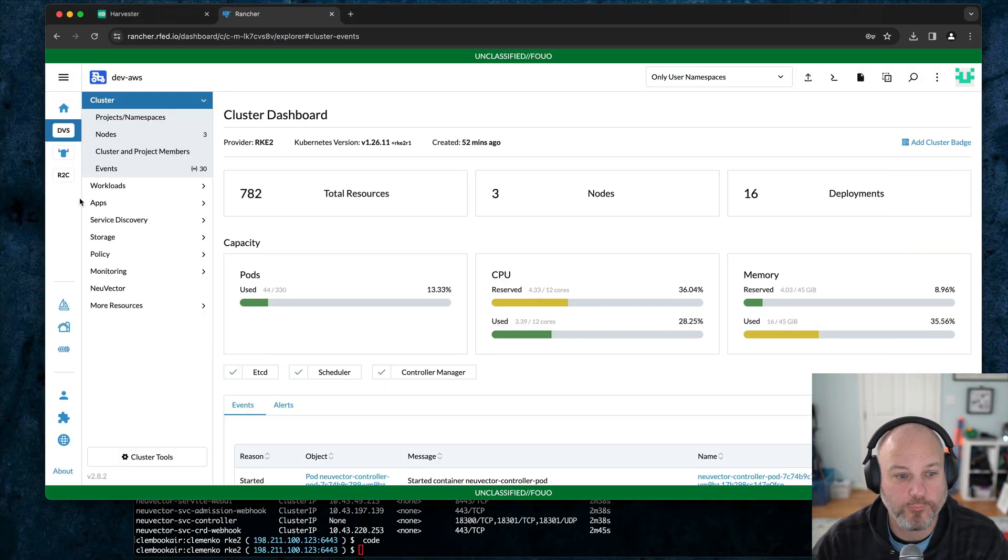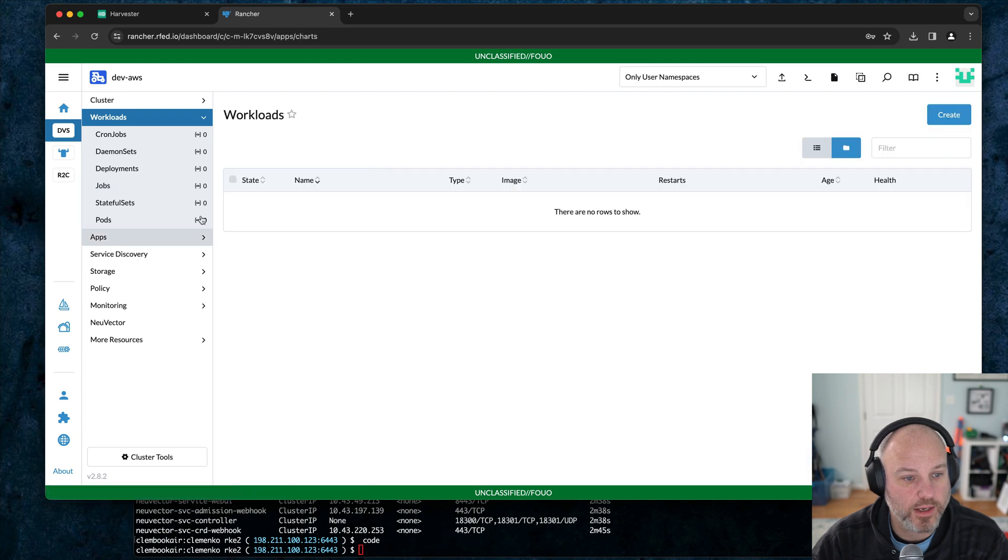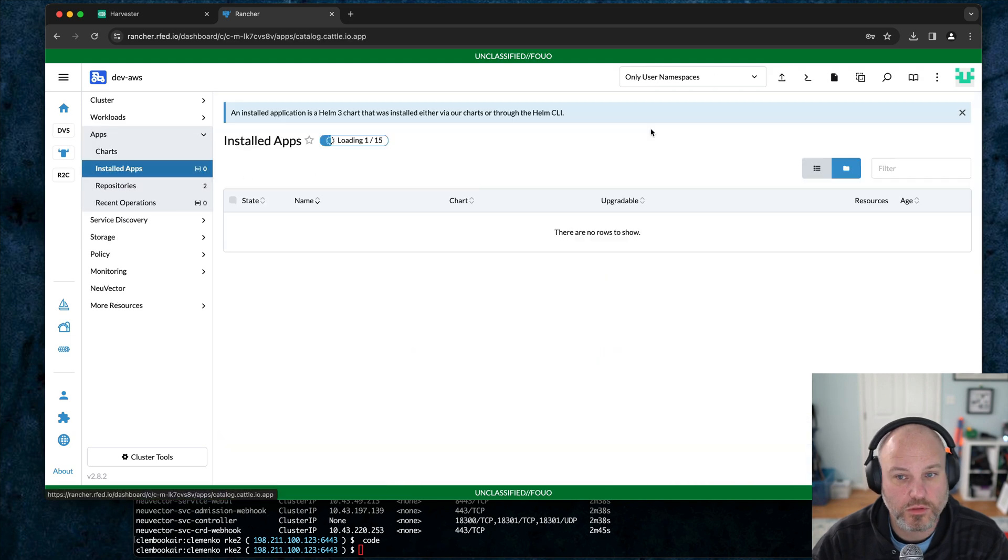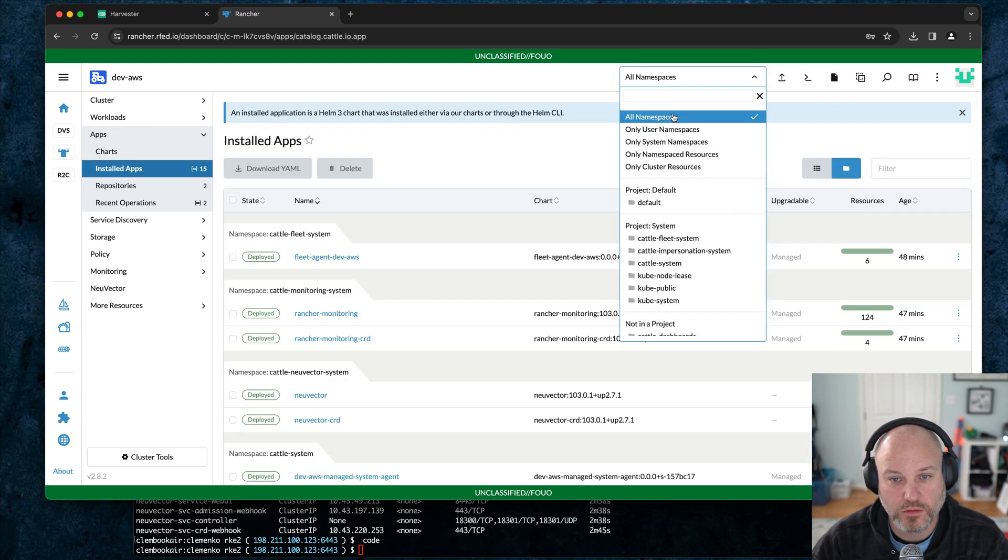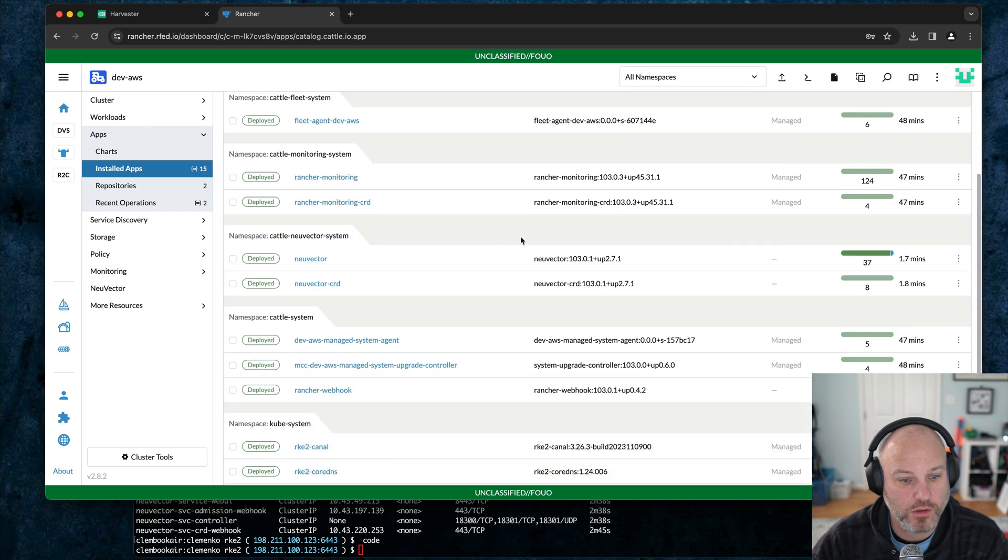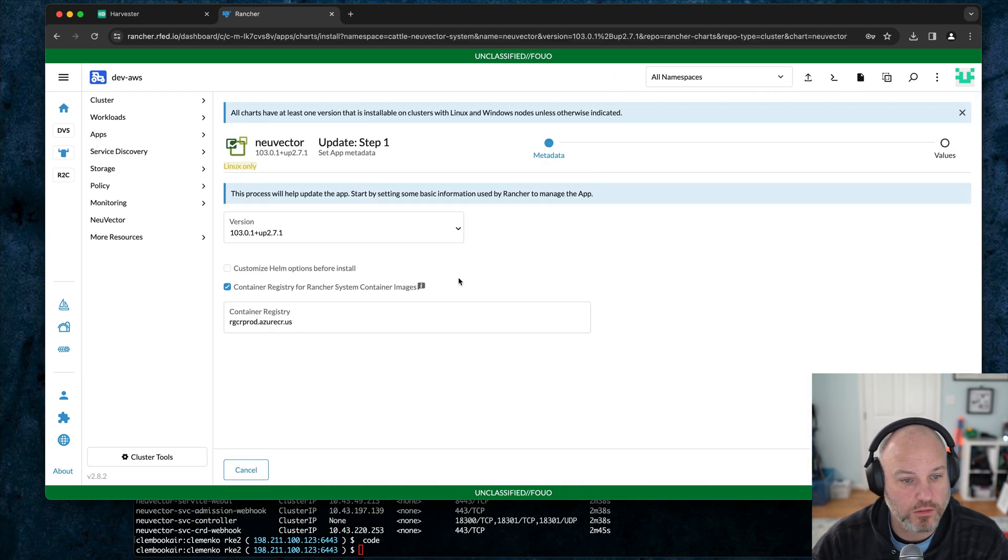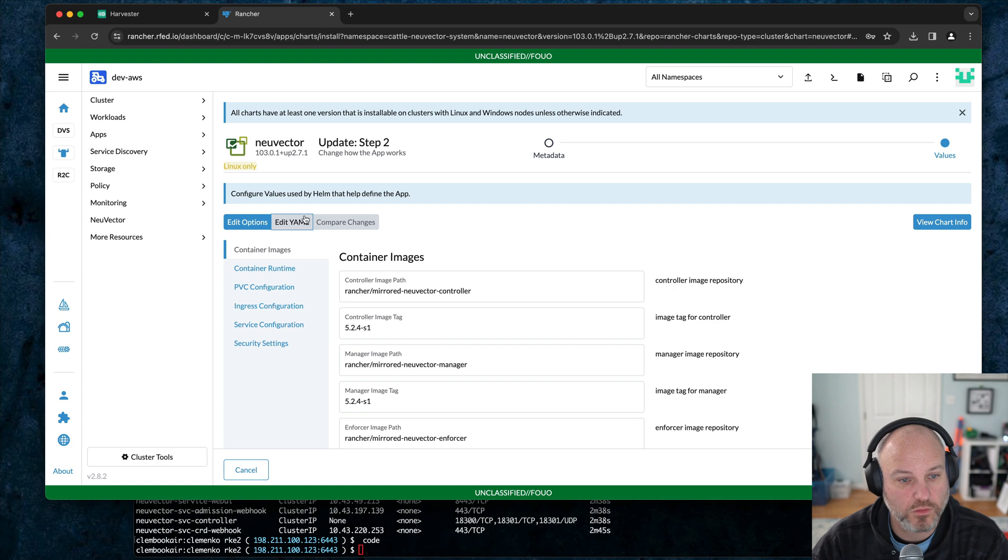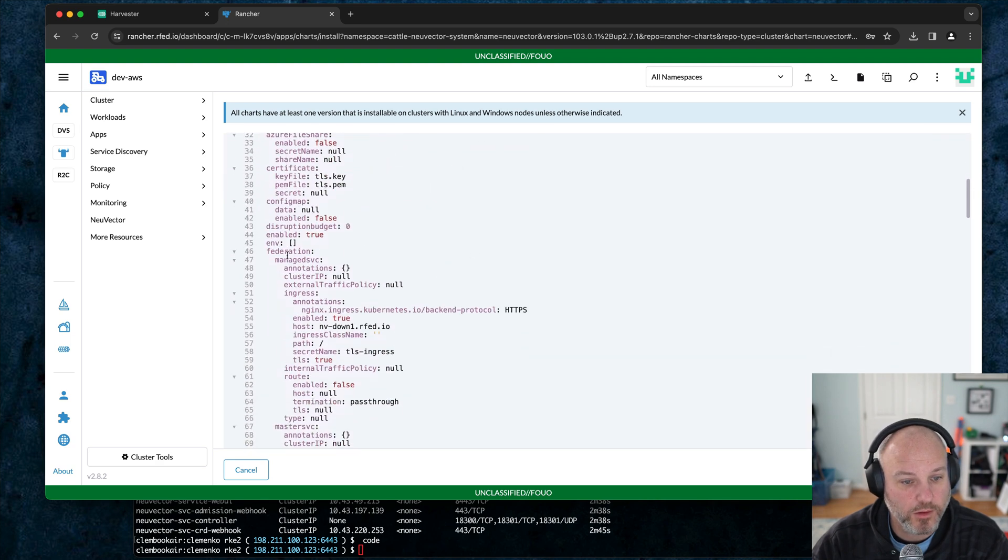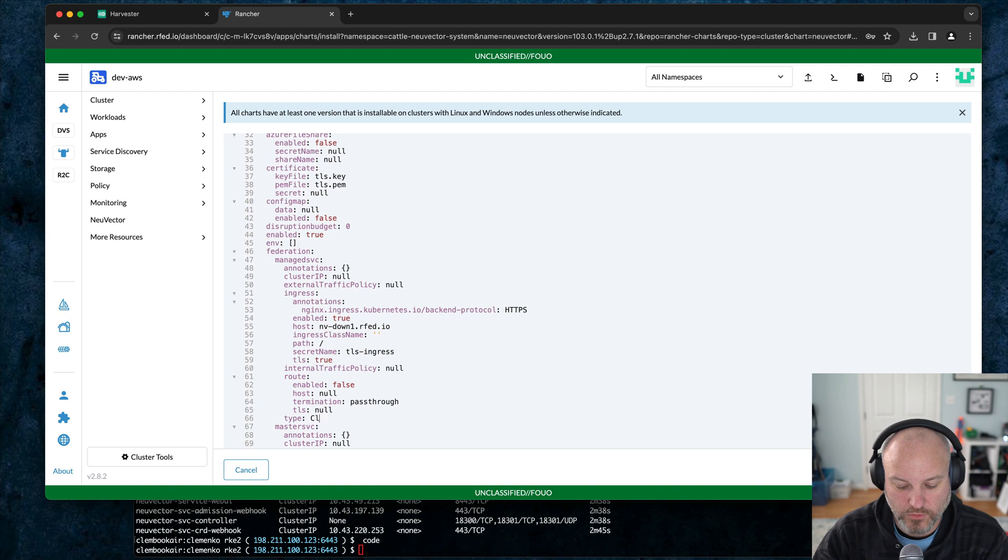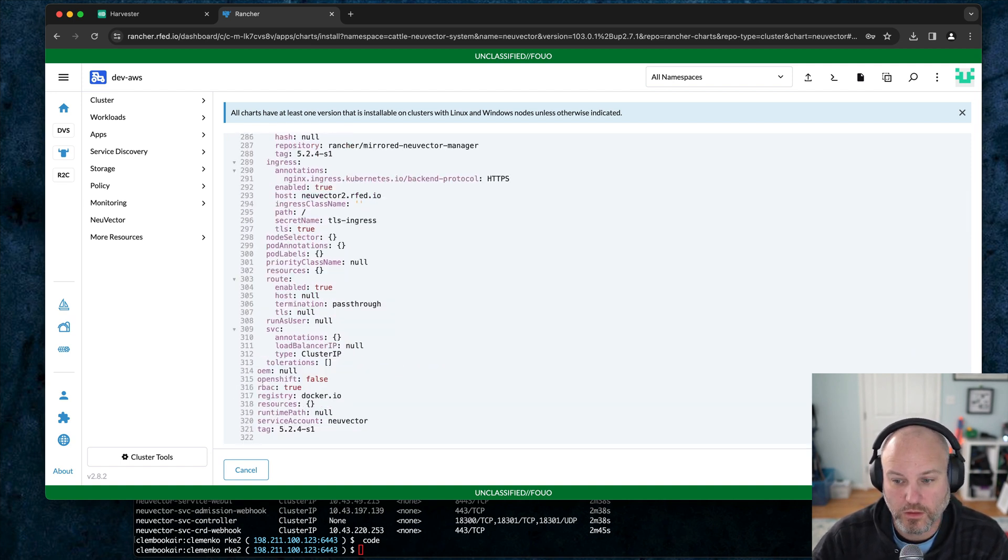What we'll do is we'll just go ahead and edit this. Hit next and edit the YAML. So that was controller federation master service type. Oh, there it is. Type cluster IP. There we go. I bet you that's what's causing the issue. Go ahead and update that and let that roll through.